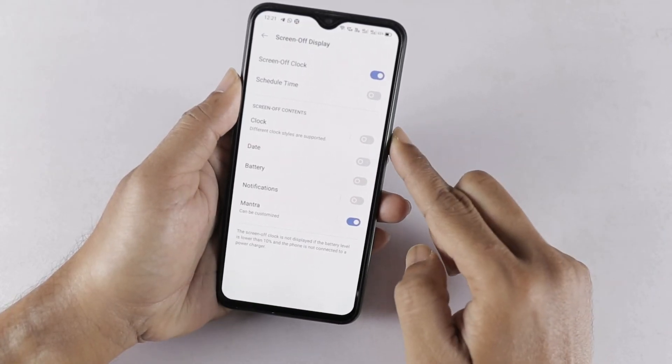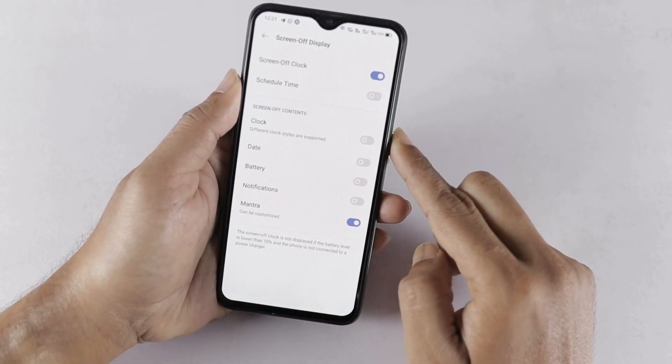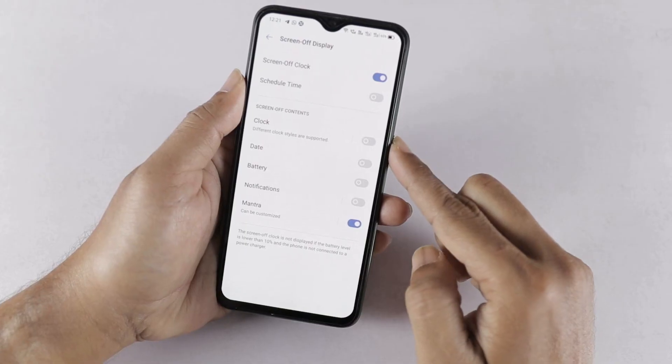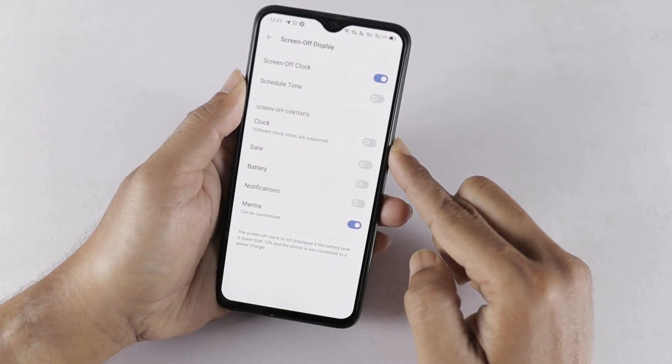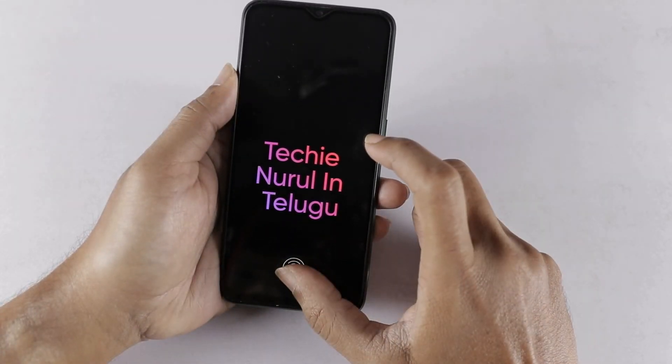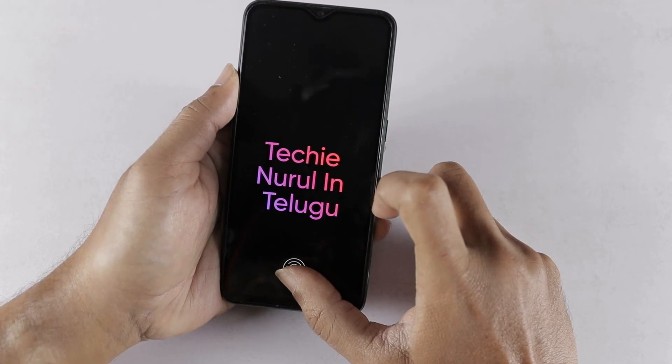Now I am going to lock the screen to test. If you look at the text entered, you will see the customization applied to the screen-off display contents.